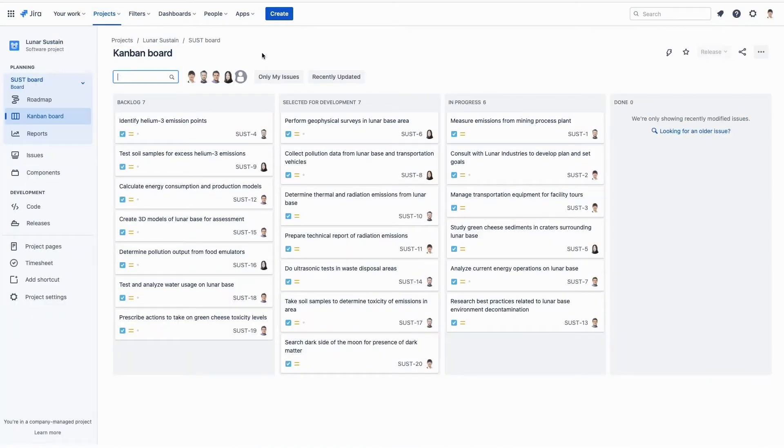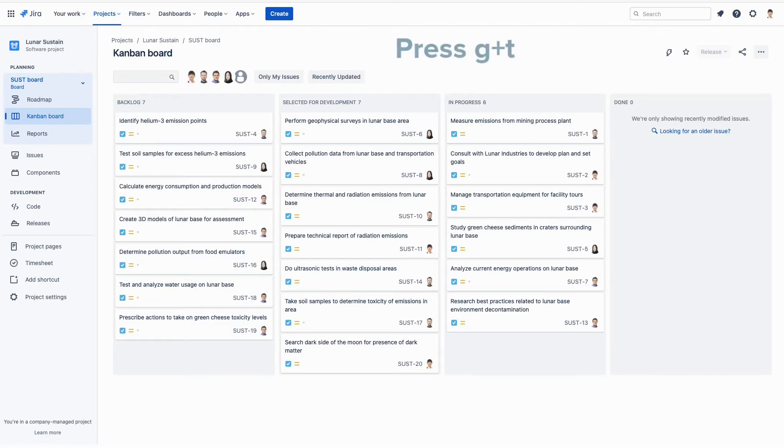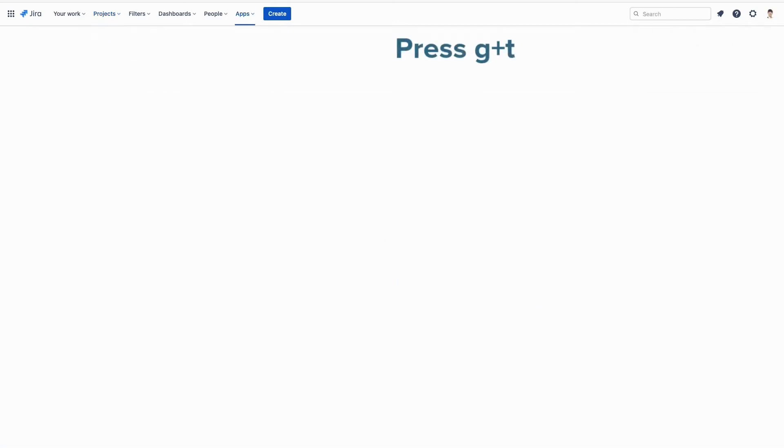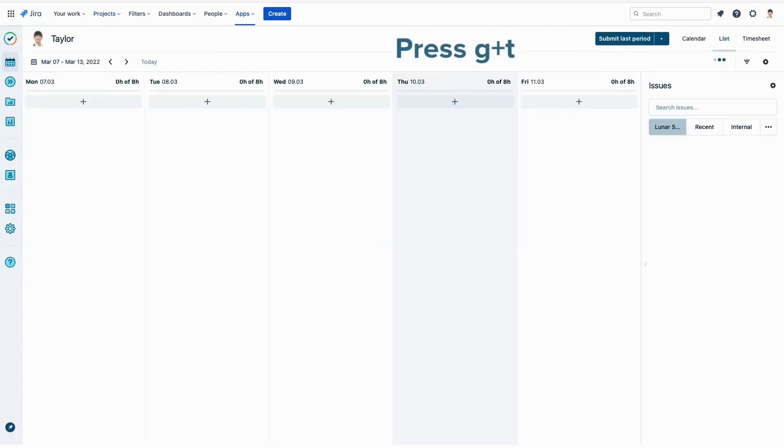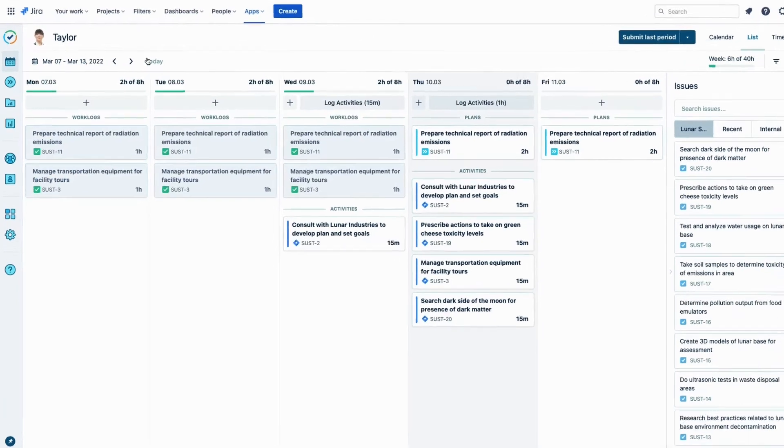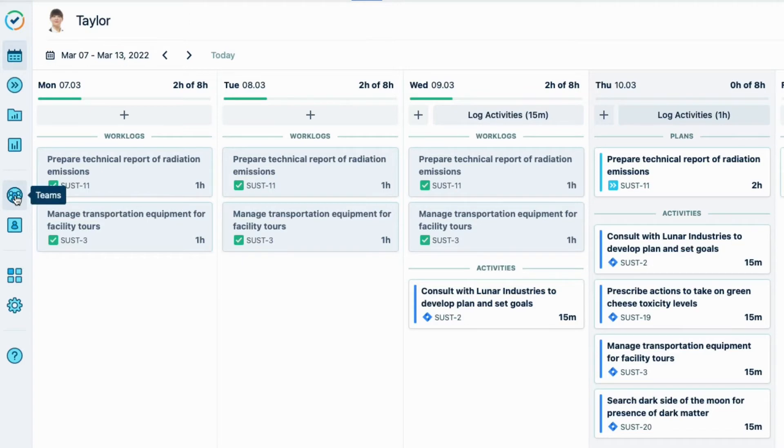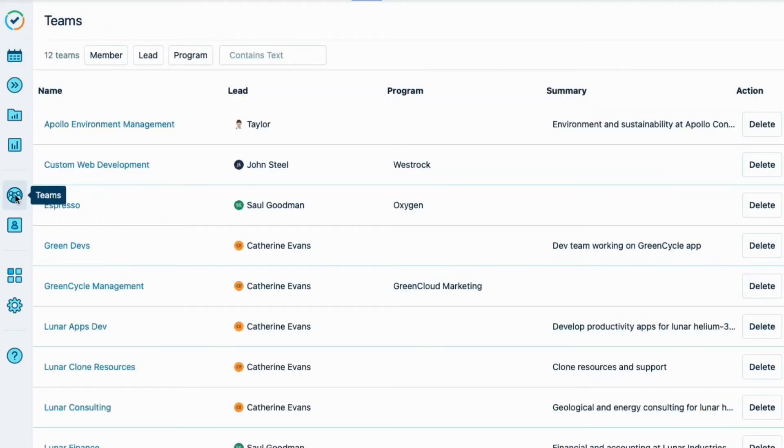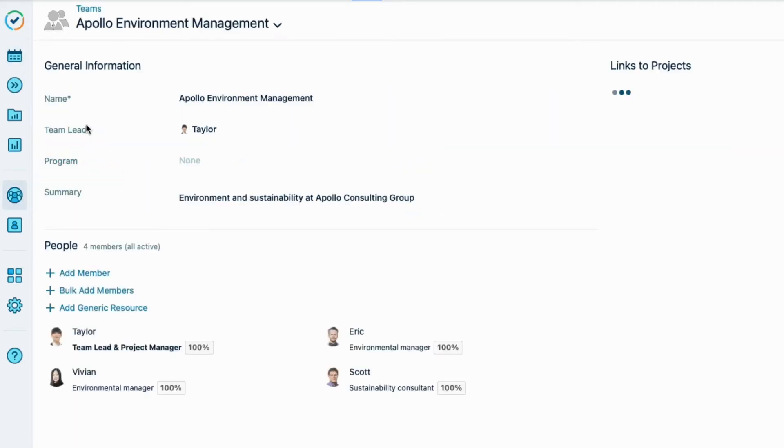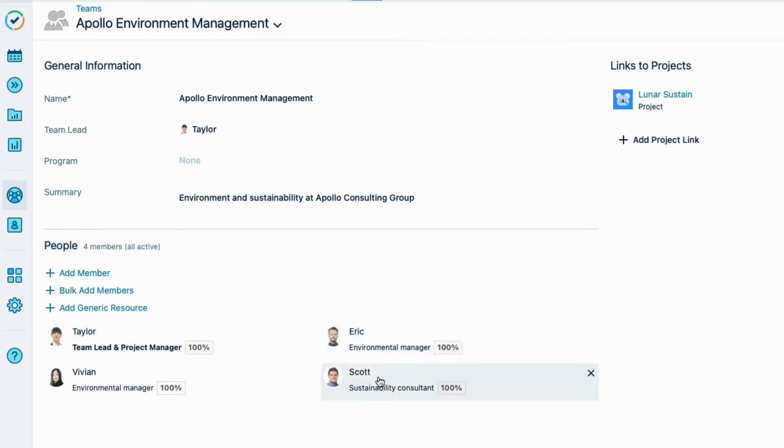So let's switch gears now and head into Tempo Timesheets. And I can do that just by pressing the G and T keys. And we land on the My Work page, which is the home base for timesheets. I'll click the Teams icon and show you my team of environmental consultants who are working on this project. Myself, Eric, Scott, and Vivian. And now I'll show you how we log our time.